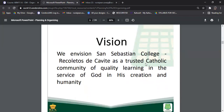On the next slide, this is our vision. We envision San Sebastian College Recoletos de Cavite as a trusted Catholic community. In the San Sebastian community, we see ourselves as a trusted Catholic community. We are headed by the OARs — Order of the Augustinian Recollects — so we are a trusted Catholic community.